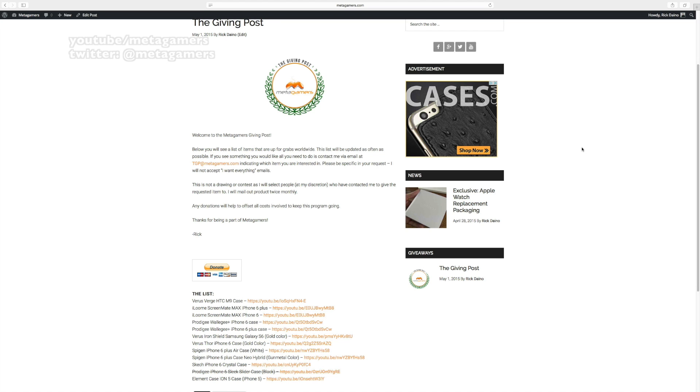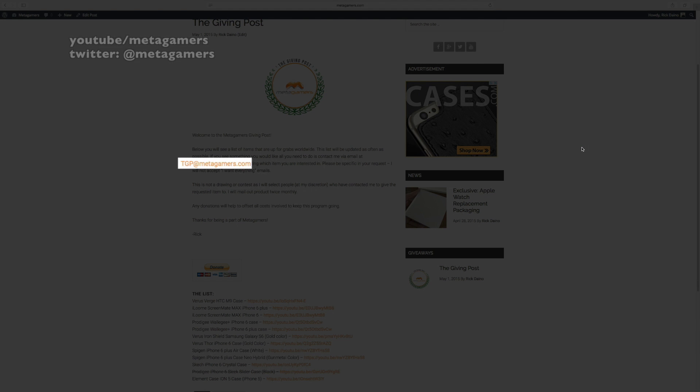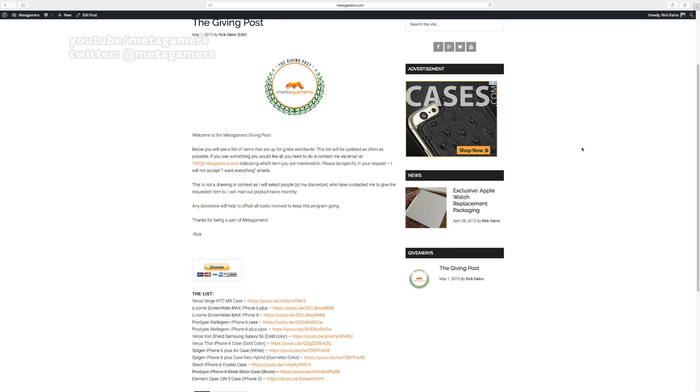You can send a request for an item to TGP, that's TGP, so the giving post at metagamers.com. Indicate what item you're interested in, but don't say I want everything because I'm going to discard those. And you can request a couple of items if you'd like.